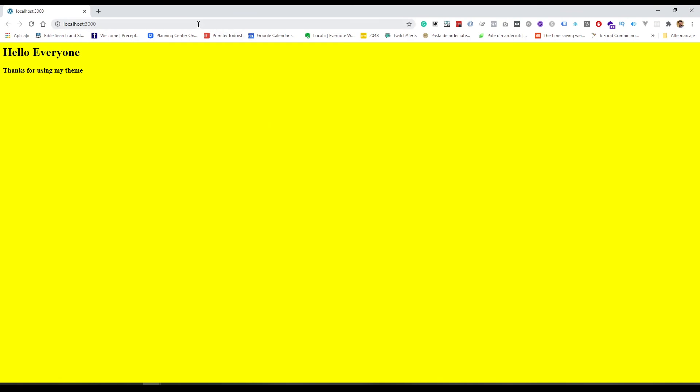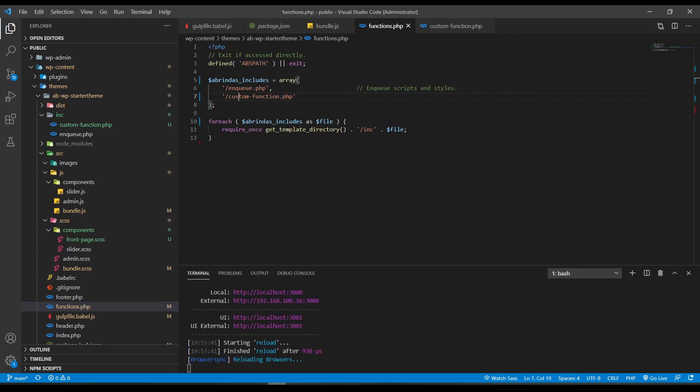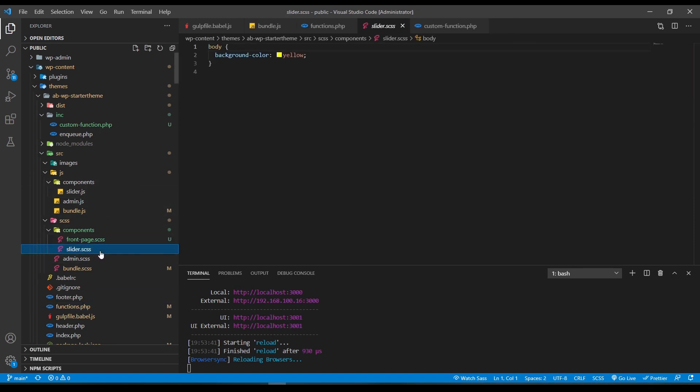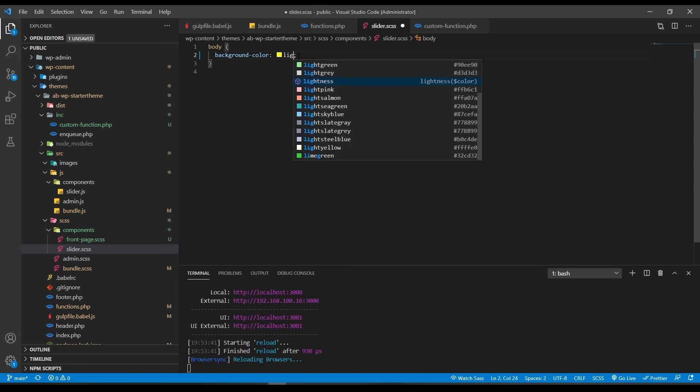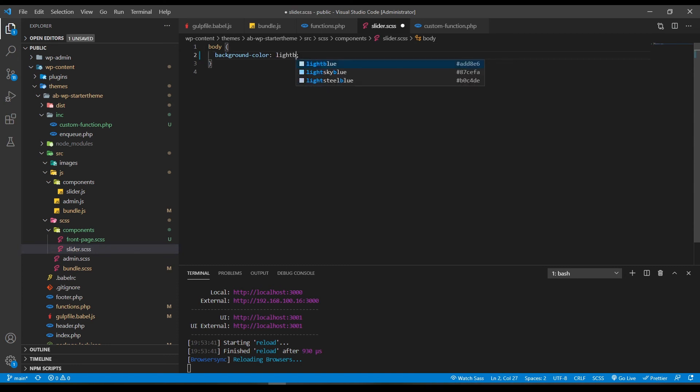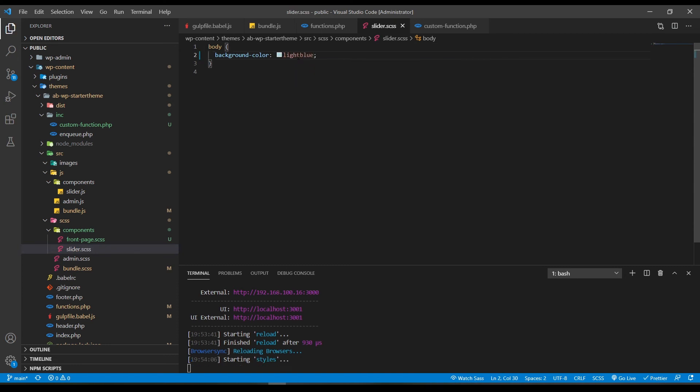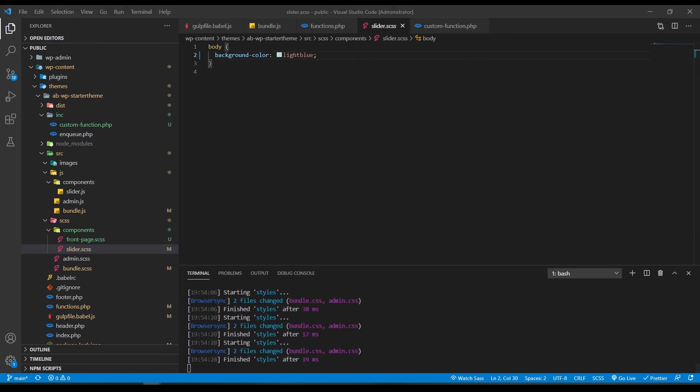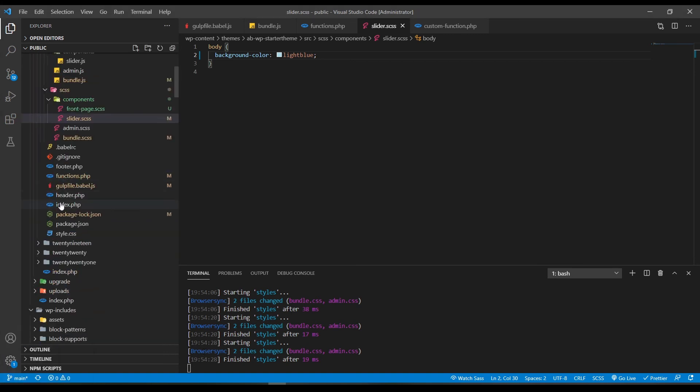And you can see here is the theme. And this yellow is just killing my eyes. So I will go and change it. It's in this file, so let's go. Well you can see that the browser sync is running and it's changing the files.